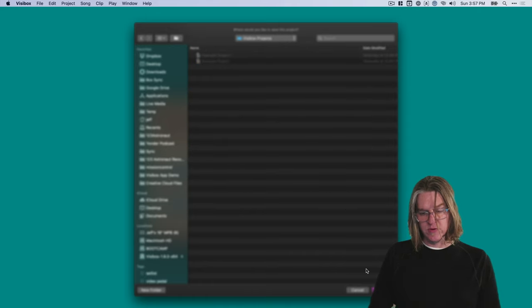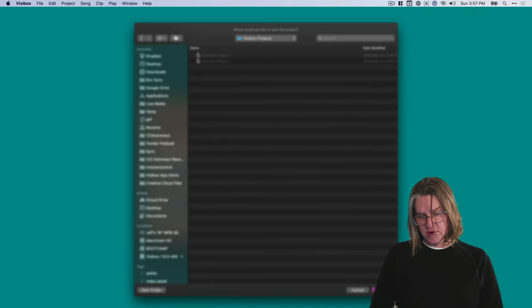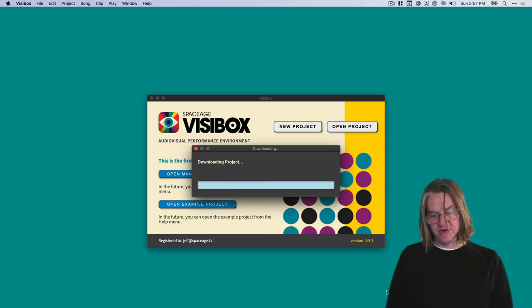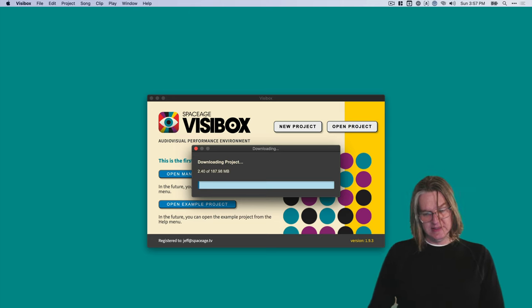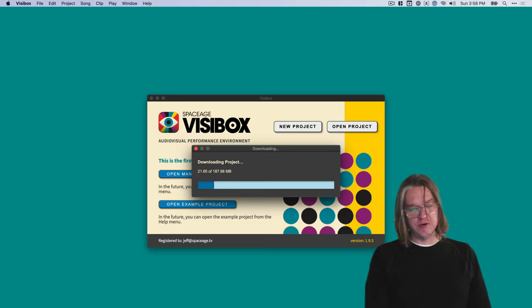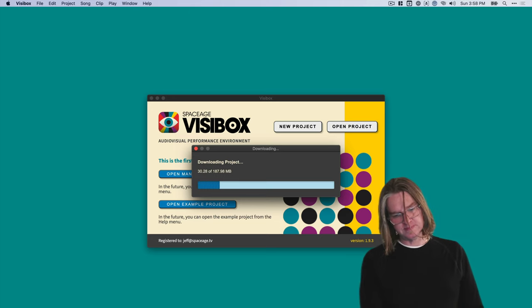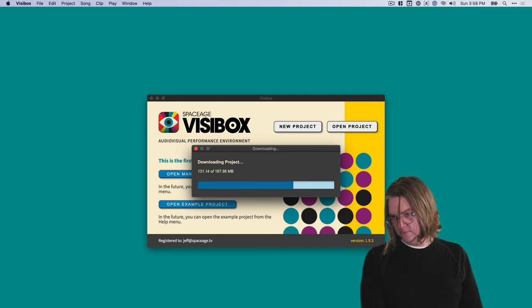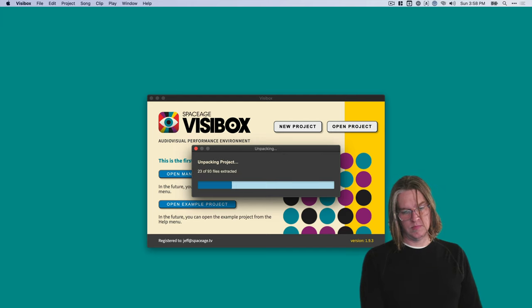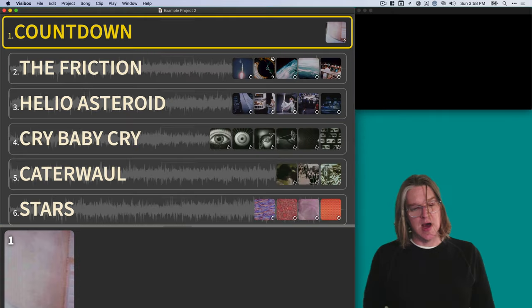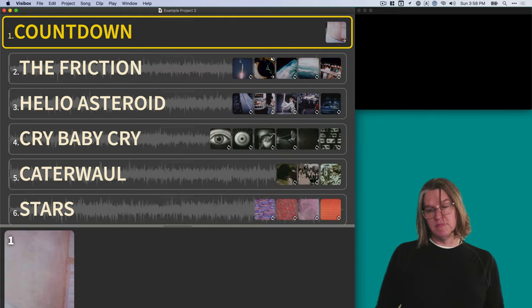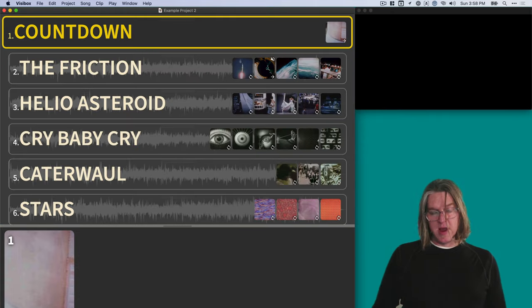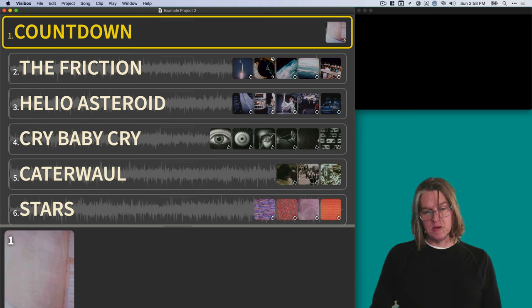And I will save it here alongside my other example projects that I have downloaded. And we'll wait for it to download. Once it's finished downloading, the project will open right up. And here we go.